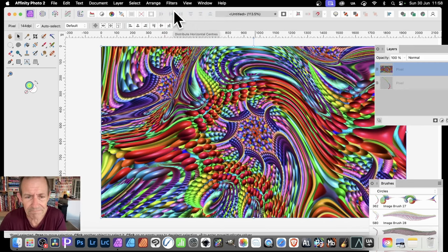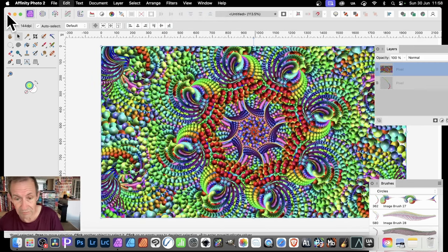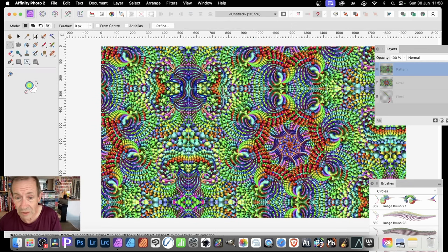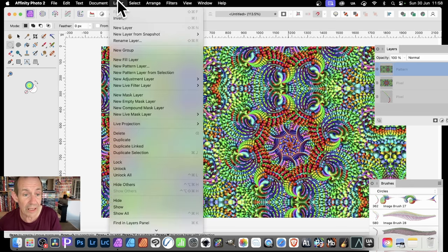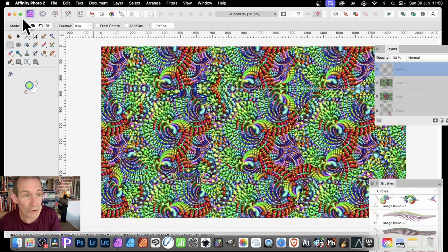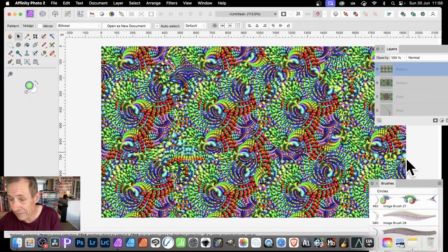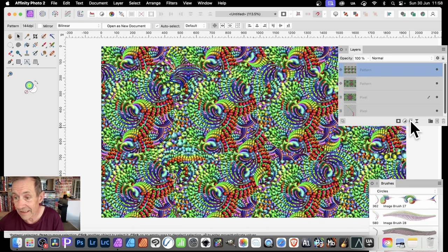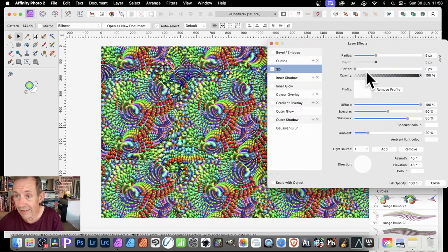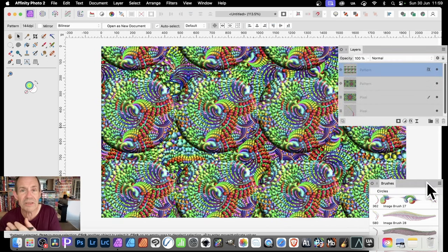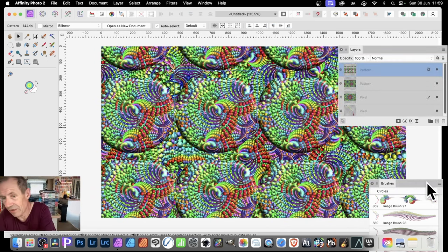Also, you don't have to select all of it — just select part of it. Use the Elliptical Marquee tool to select a circle like that, or a square, then go to Layer, New Pattern Layer from Selection. You get a completely different pattern on top — a circle design which you can then manipulate further with layers and effects, maybe a 3D effect, to create all kinds of unique bumps and lumps. Let's just remove that now.